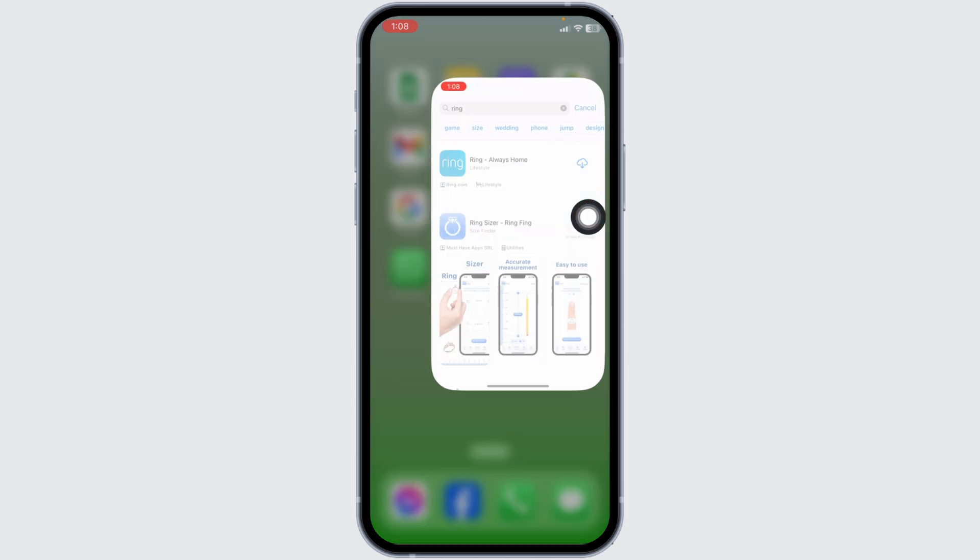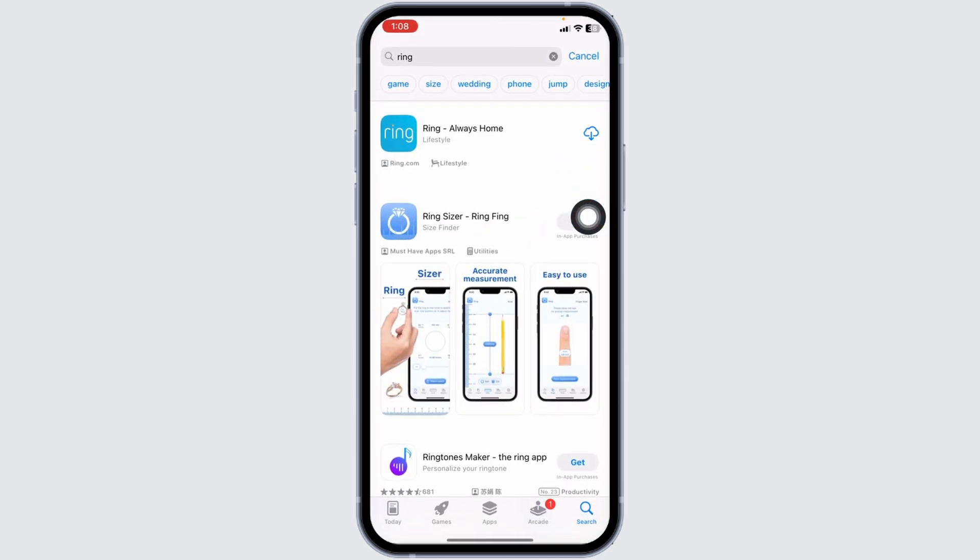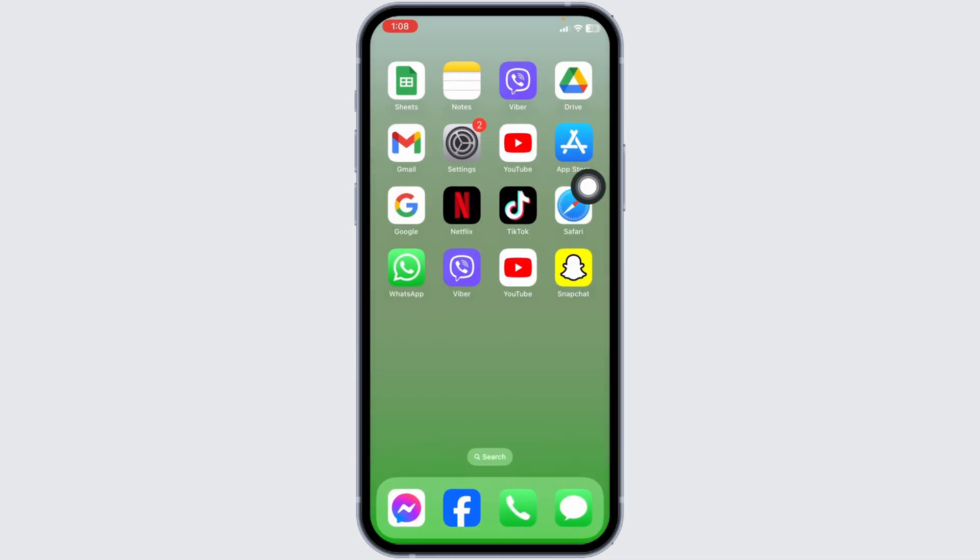Now launch your App Store and search for Ring. Once the app appears, install it. By applying these solutions, your problem will be fixed.